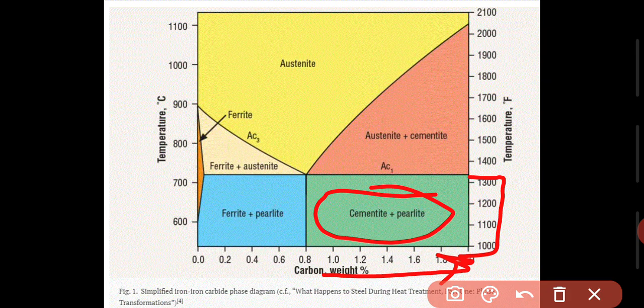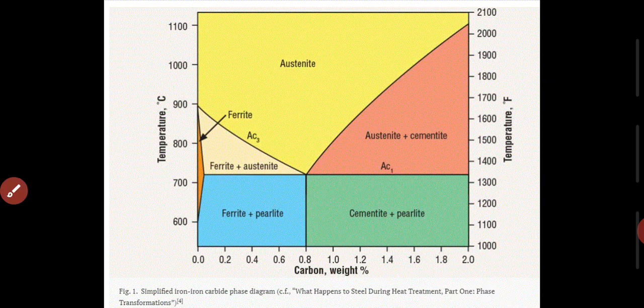So we have four types of structures: First, Ferrite; Second, Cementite; Third, Austenite; and Fourth, Pearlite. According to temperature and carbon percentage, different structures are formed. When the temperature and carbon percentage increase, the structure that forms is Austenite.